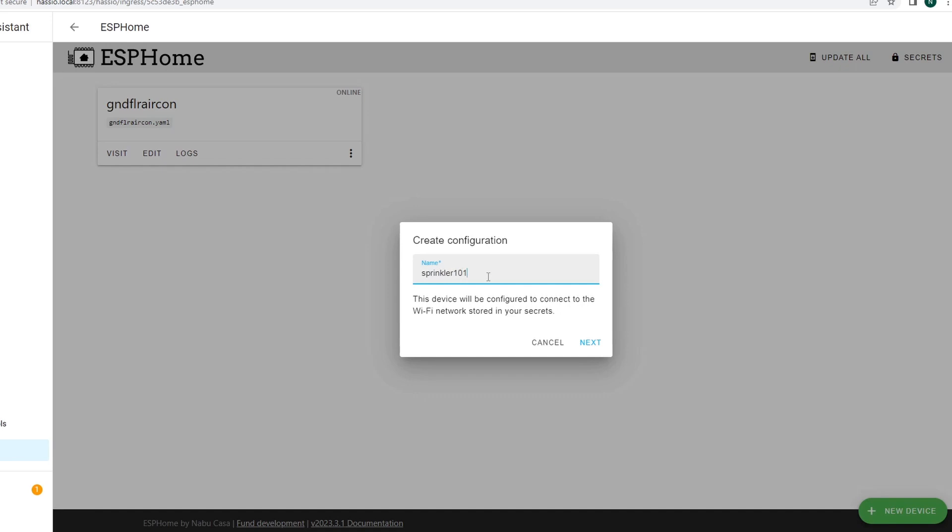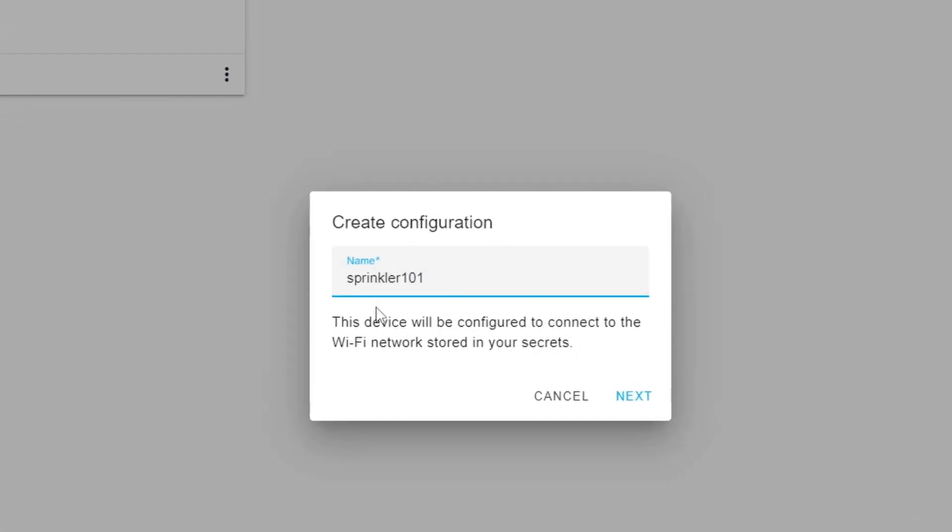From here just click continue and let's name our device sprinkler101. By the way, the one that I'm going to migrate is an existing NodeMCU that I'm using for my sprinkler and its existing name is sprinkler1. This time I'm going to create sprinkler101 so that I don't get a conflict with the entity name in Home Assistant.